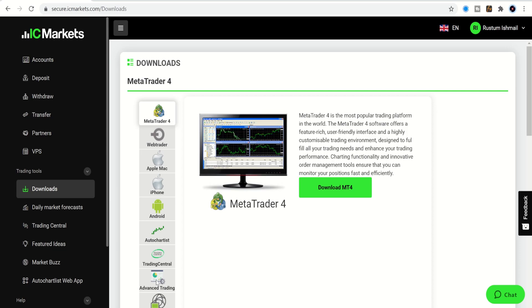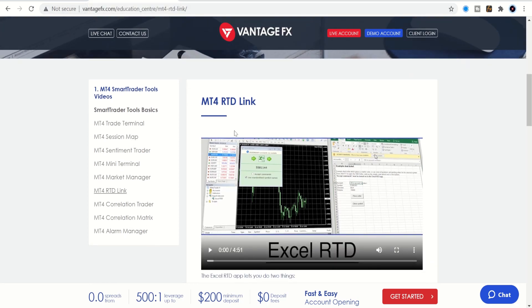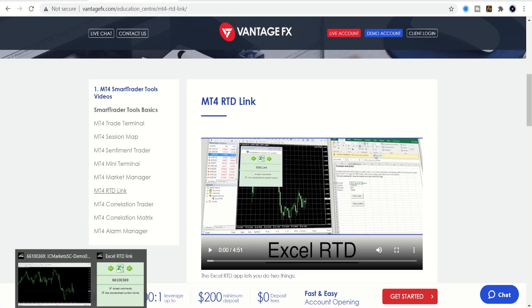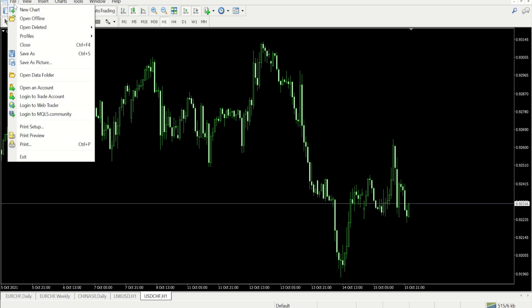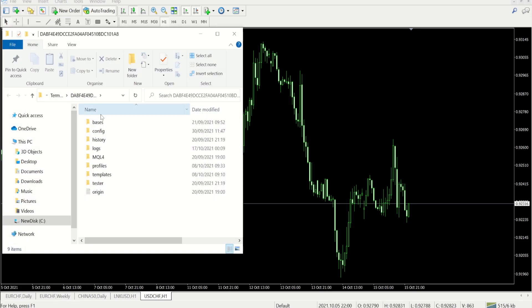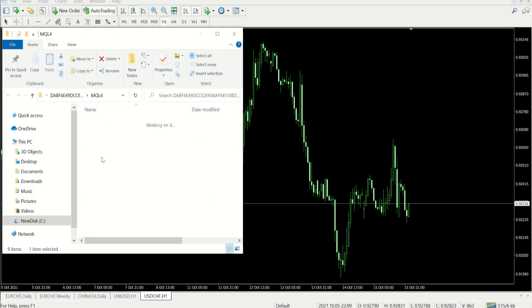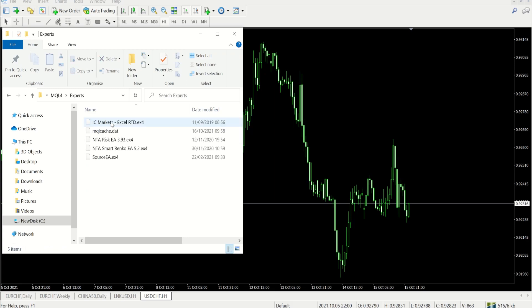If you're with Vantage FX, they would have this MT RTD link tool there. Then you'll just drop that inside the folder. It's file again, open data folder, MQL4 experts, and then you drop the folder you've downloaded from the broker into this section.